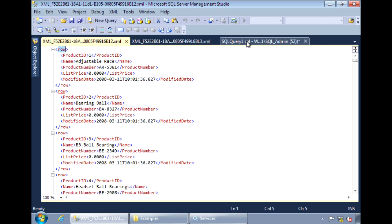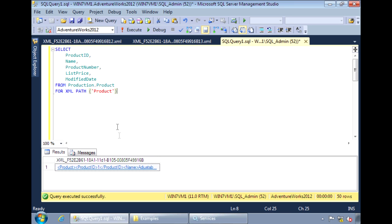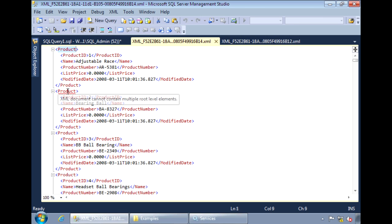I can change the name of the tag to something else, say product. Now, Management Studio is indicating an error with the second product tag. This is because it's expecting a well-formed XML document.